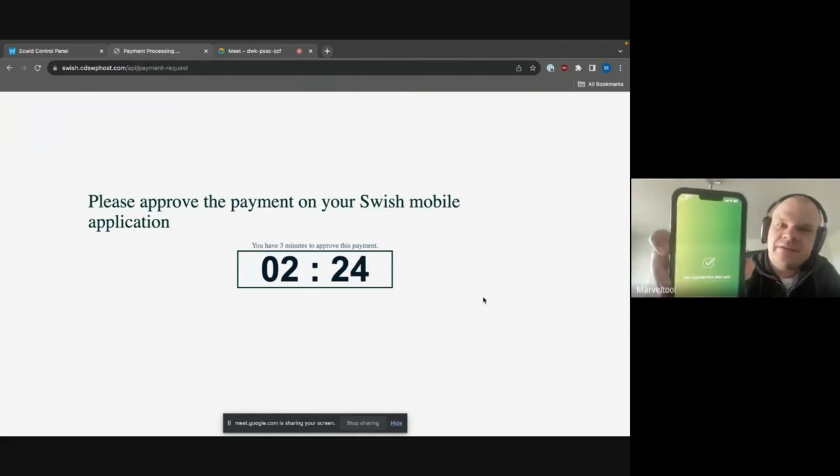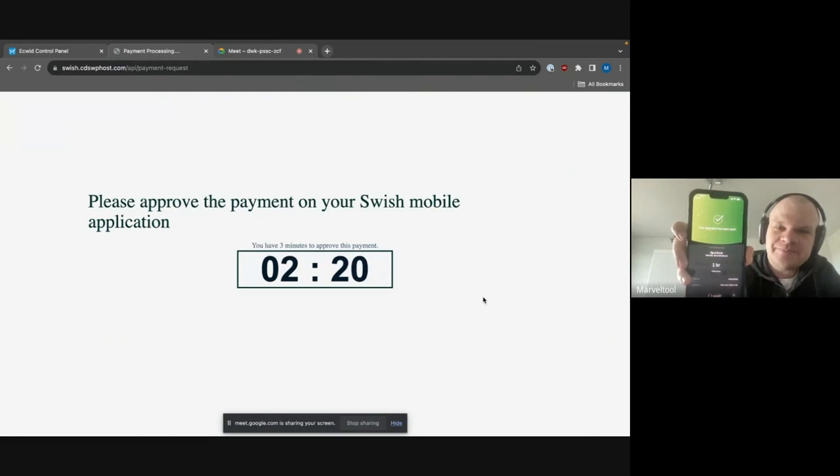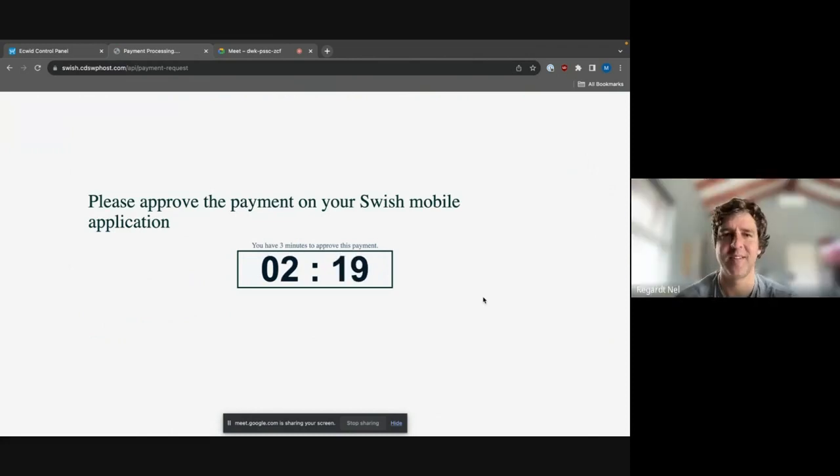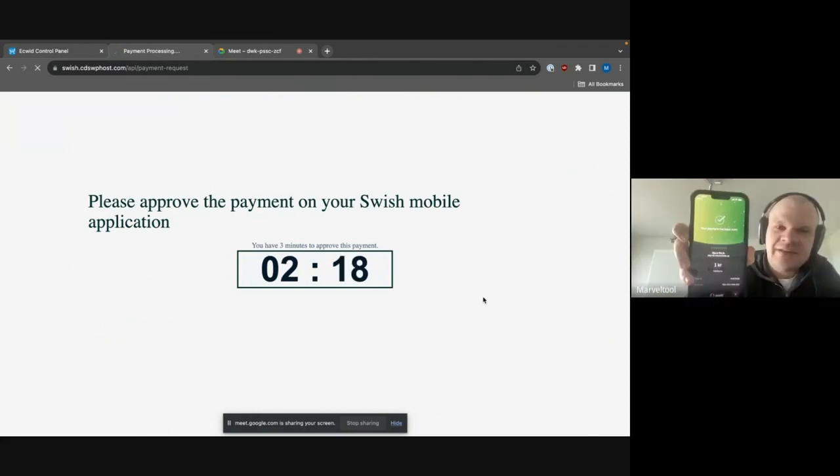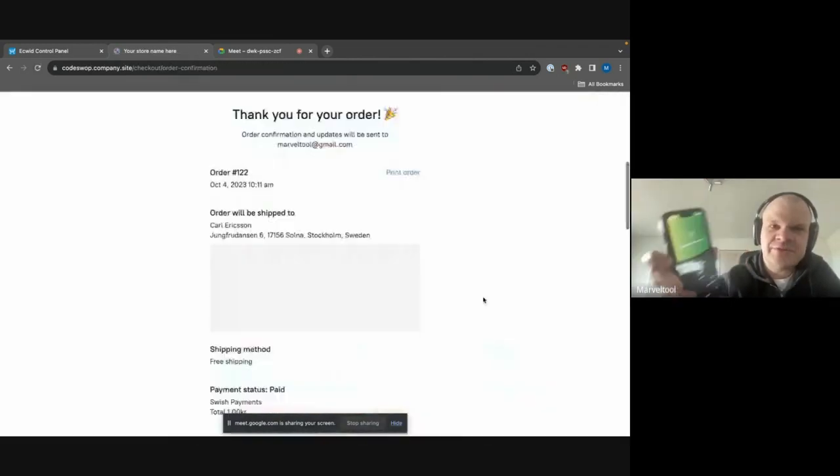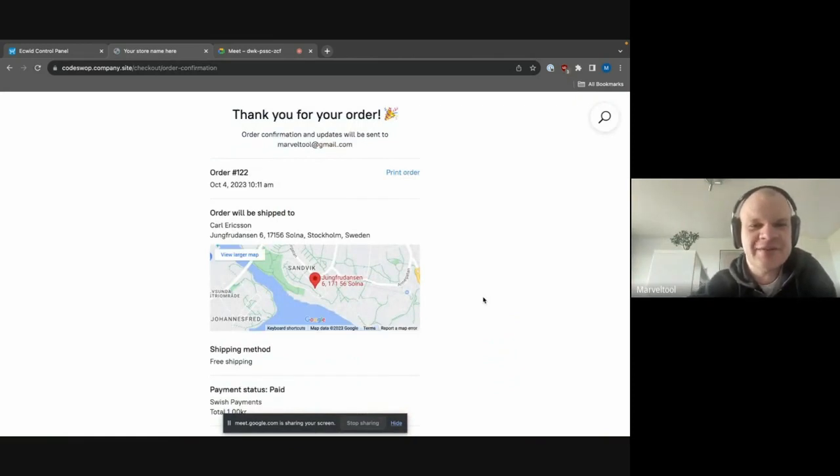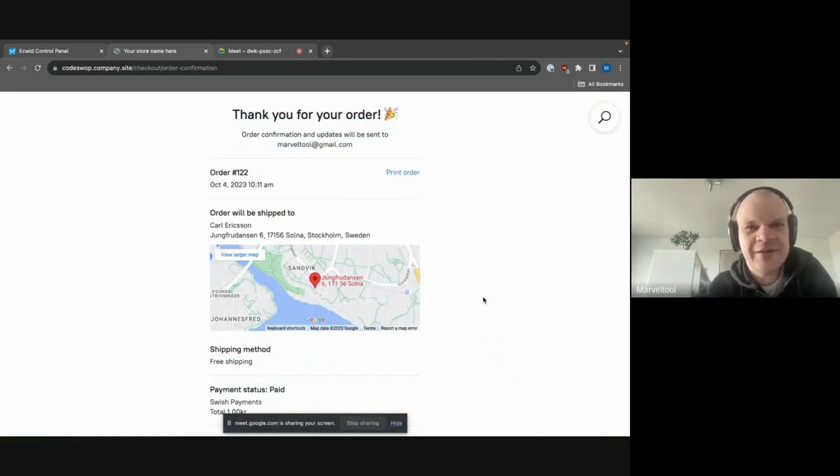And now it should be a green screen on the Swish app. I see it. Excellent. And then Swish should go back and accept the payment. And now the payment is done and we are at the thank you for your order screen.